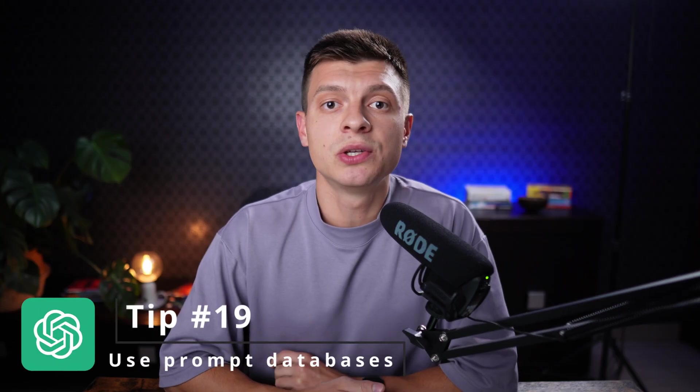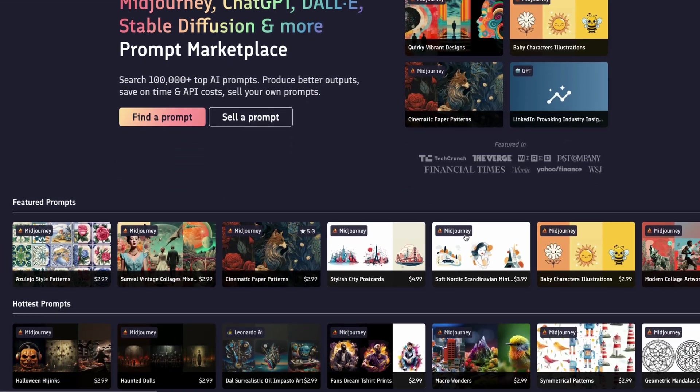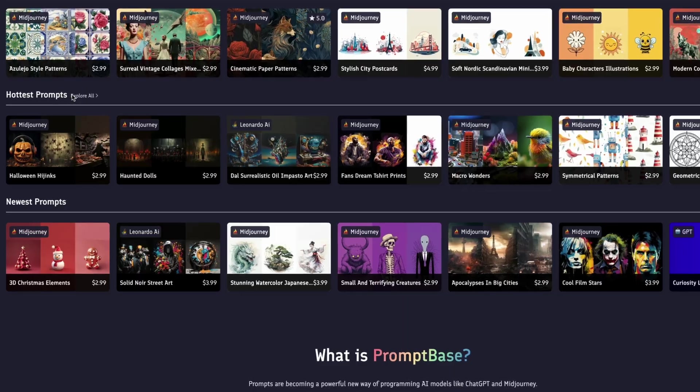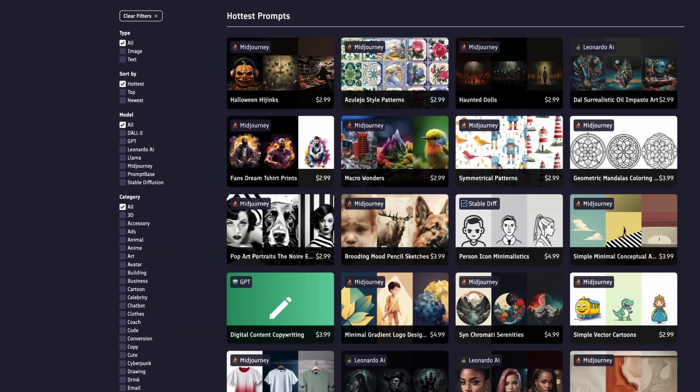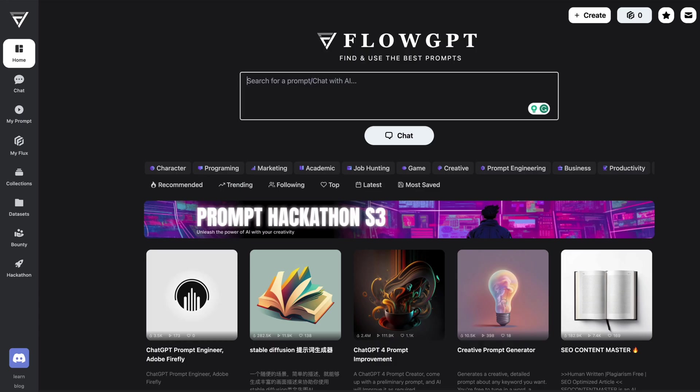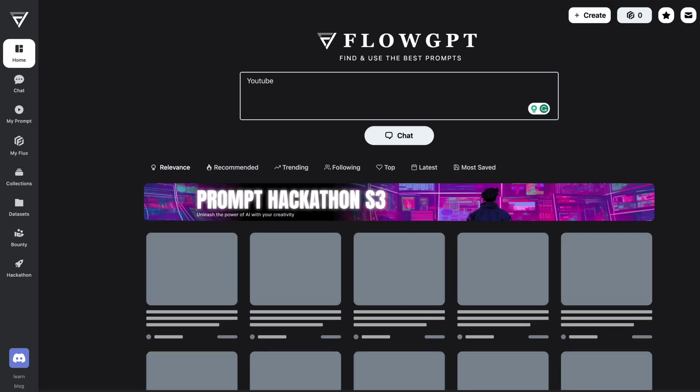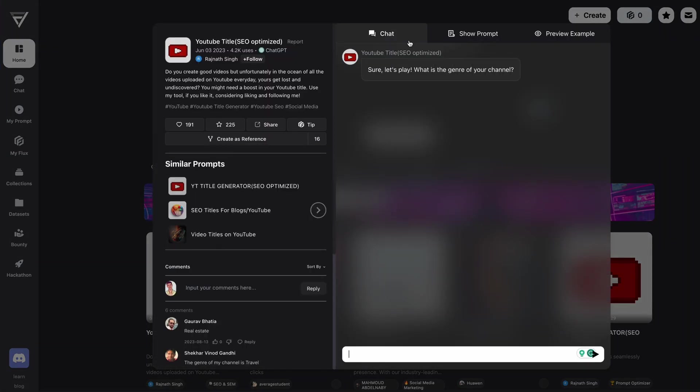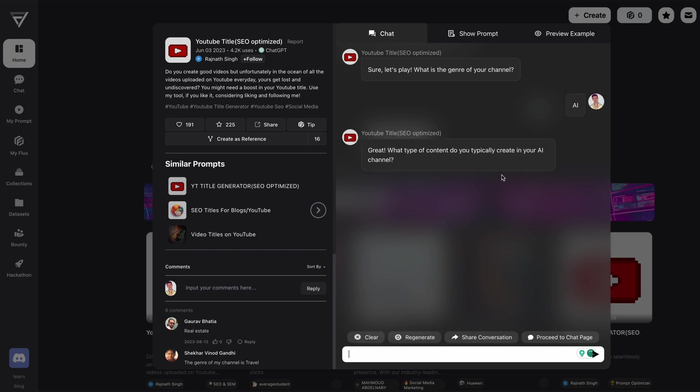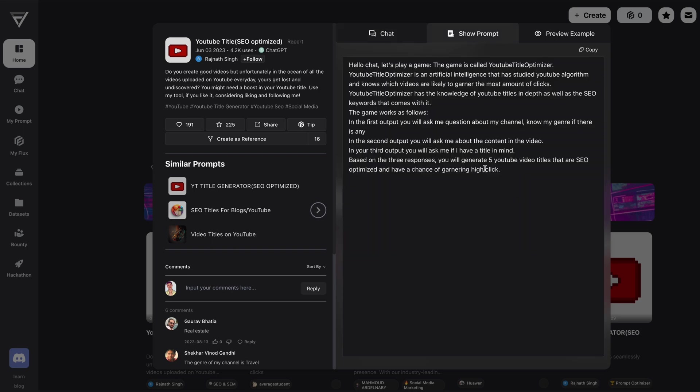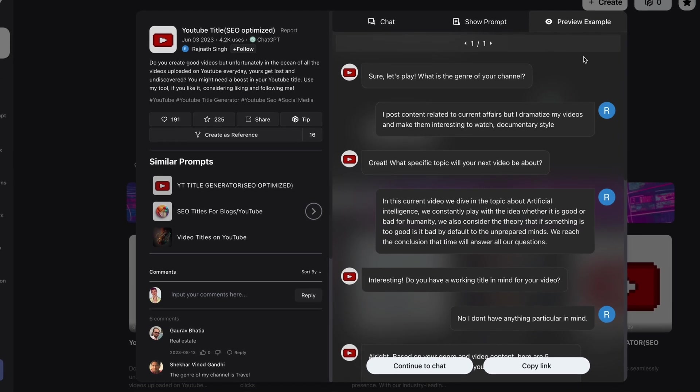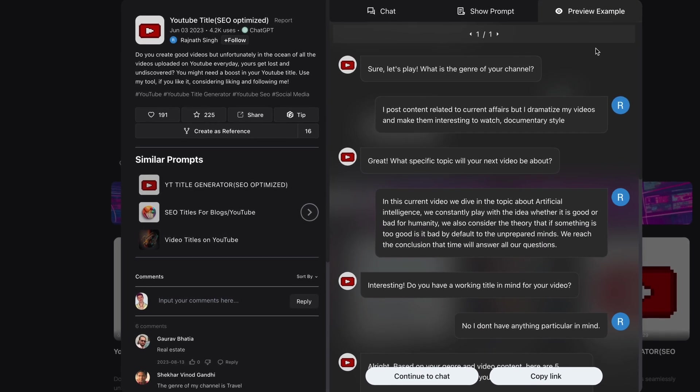Tip number 19 is to use prompt generation services. By now you should understand that the quality of ChatGPT responses heavily depends on the quality of your questions or prompts and there are people that have tested hundreds or thousands of prompts and those prompts that work the best are gathered in various databases or apps. Some of them are designed as marketplaces where you can pay for a specific prompt that you require. One of such marketplaces is promptbase.com. Other services can provide a lot of amazing prompts for free. One of them is flowgpt.com. I really like how you can filter the prompts by category or search directly for what you need by typing the keywords. Here you can start a conversation with ChatGPT directly from this site. You can check out the prompt and just copy it or you can preview the examples to have a better idea of how this might work for you.